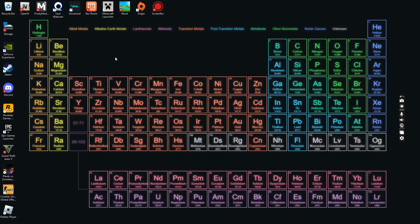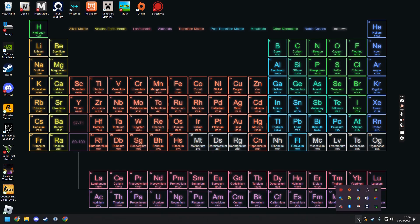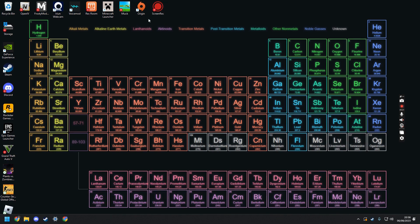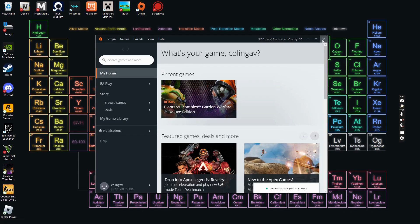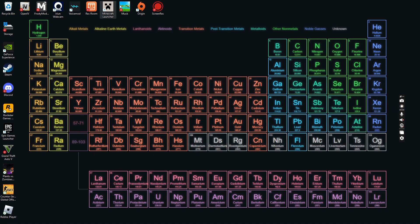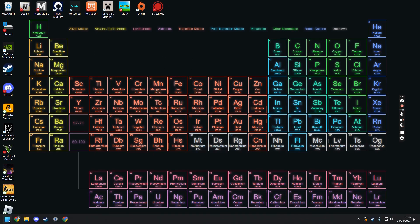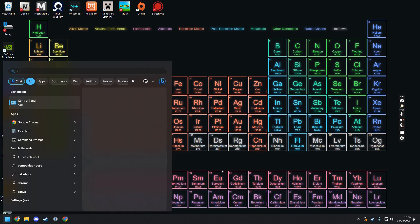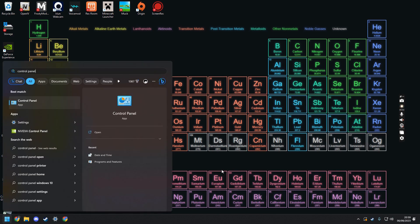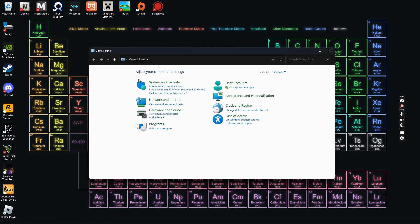The next step is to make sure you have Origin installed. Origin is the old EA launcher app — not the new EA App. This mod can only be launched with Origin. I have Origin open here so you can see it. If you currently have the EA App, I'll show you how to uninstall it right now — go to your Start menu and type in Control Panel, then open it.